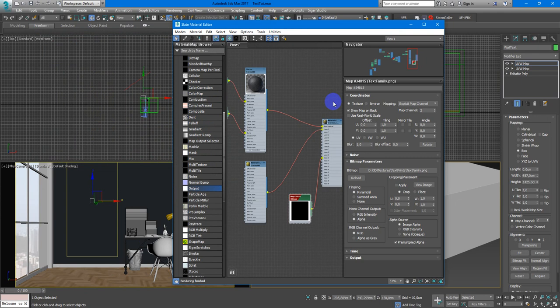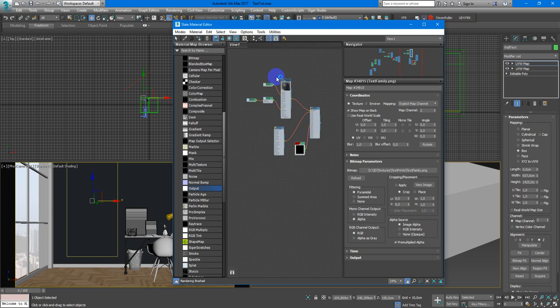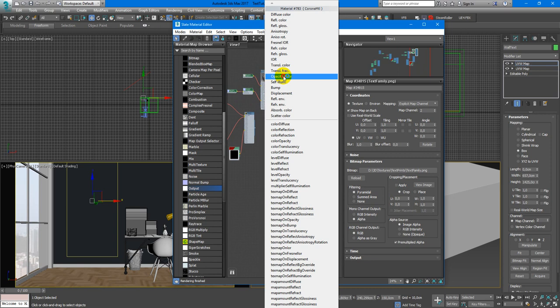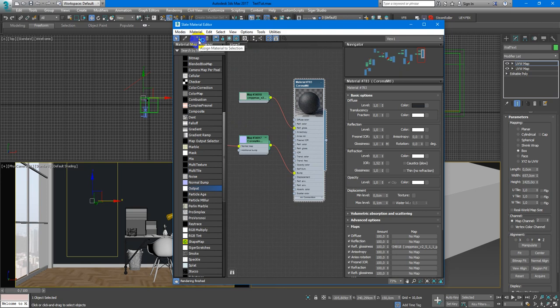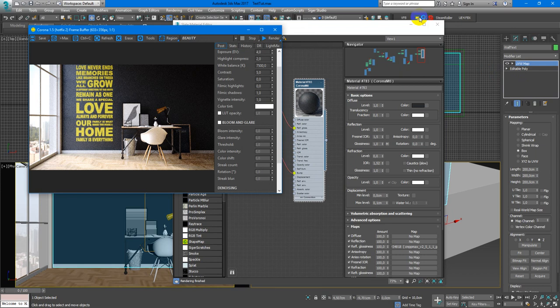In my case it is simple stucco material so I assign it on a wall and start interactive to show what's going on. Now we have a simple wall.